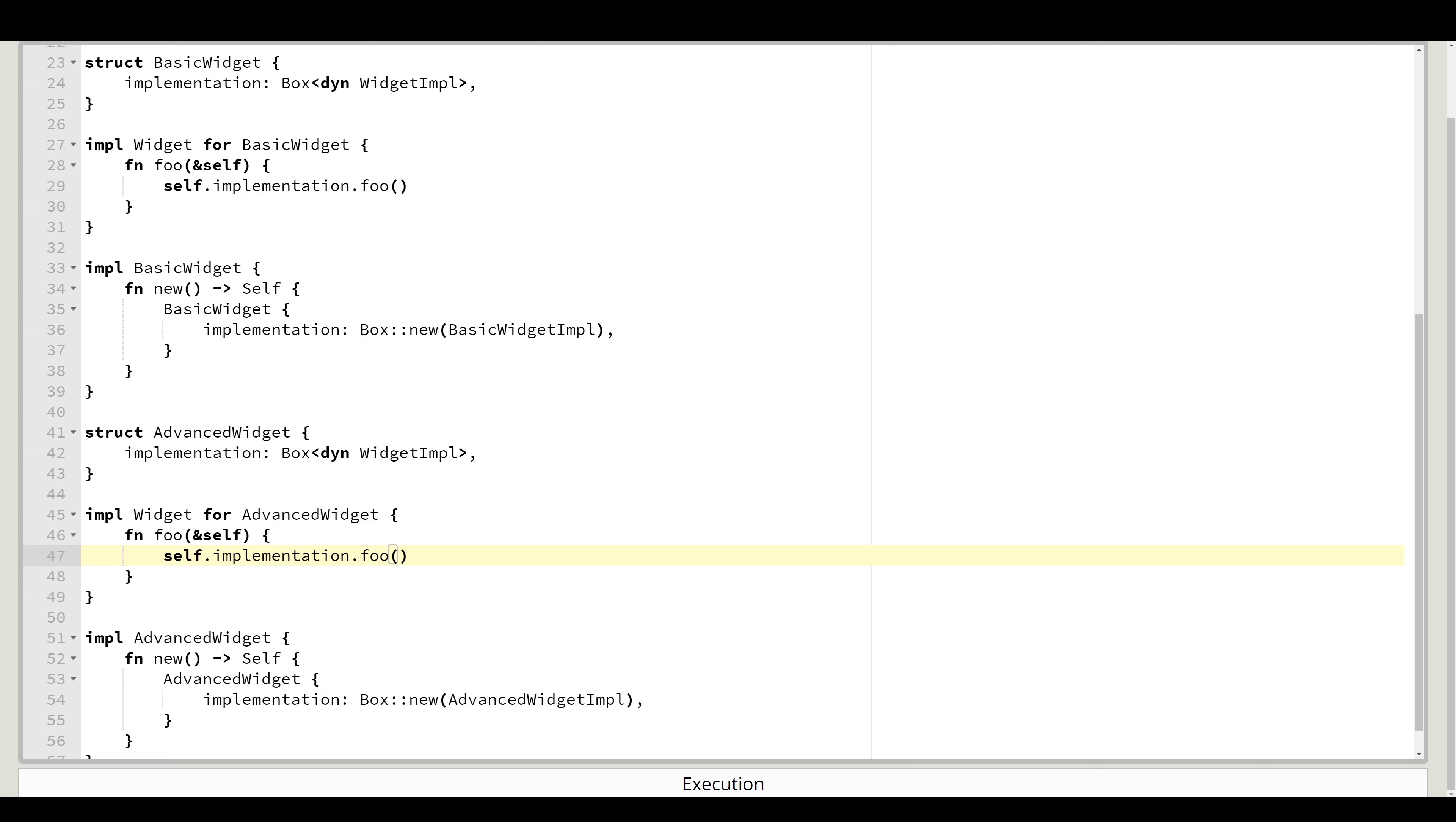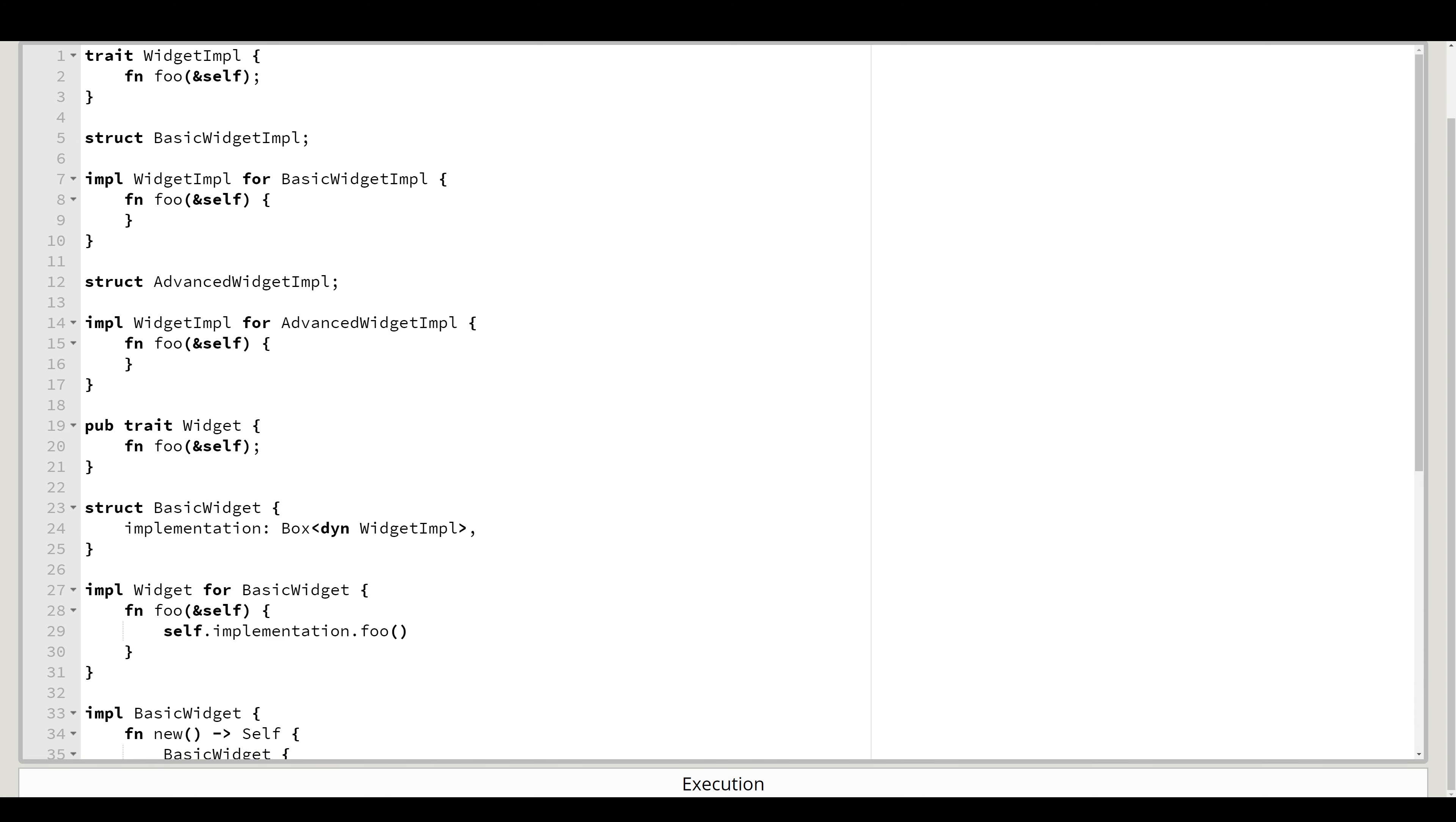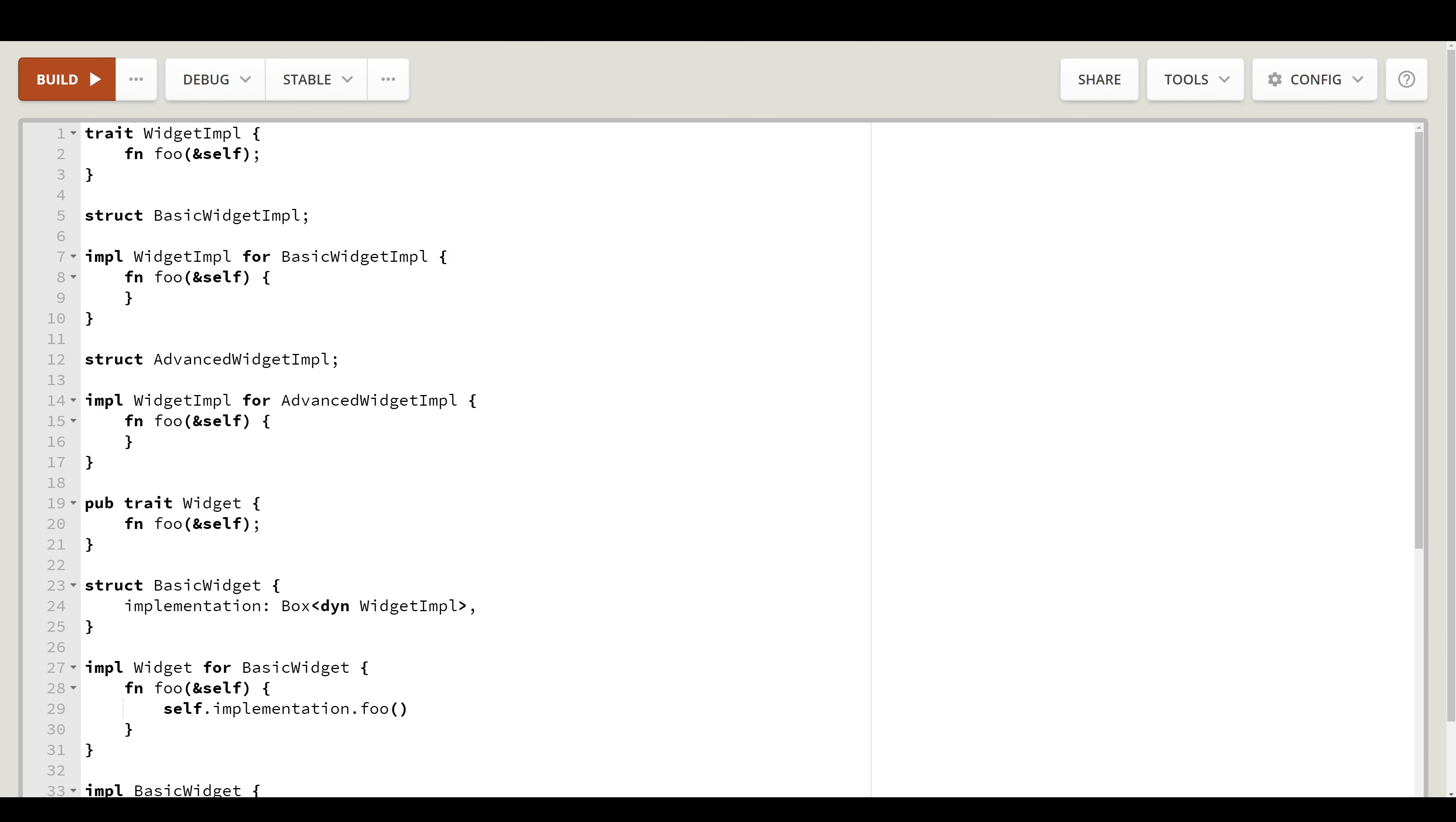Now this code is quite different than the C++ one. And actually the Rust code is not that useful in this form. Why? Because C++ version had private implementation up in its base widget. While in the Rust version we only have a trait widget, which acts as a pure interface.